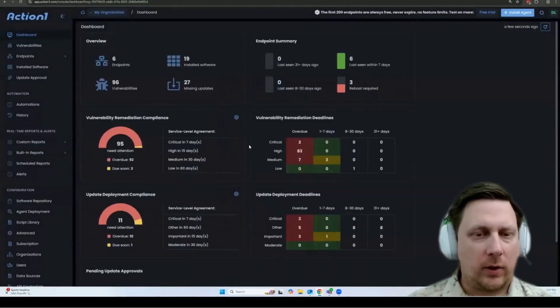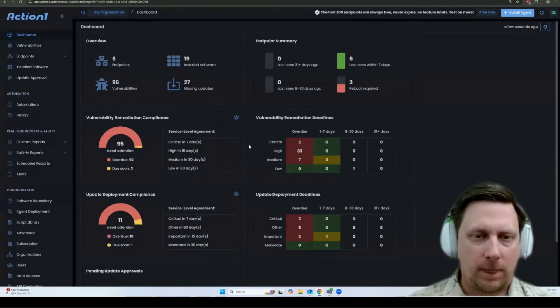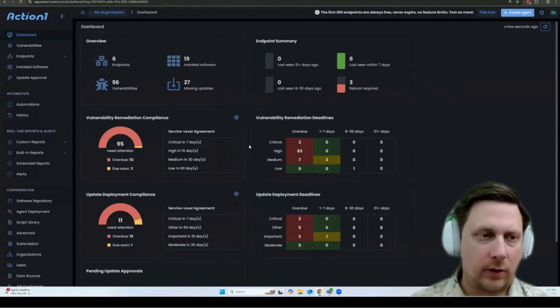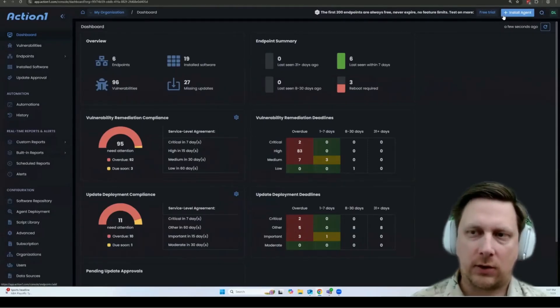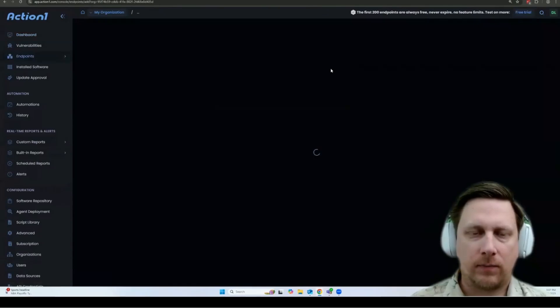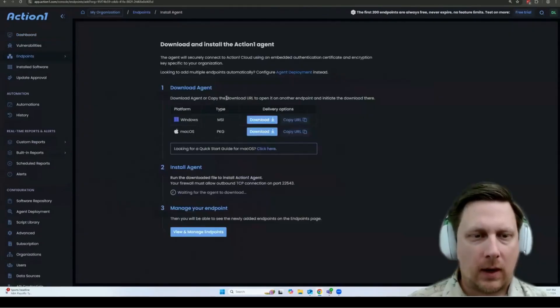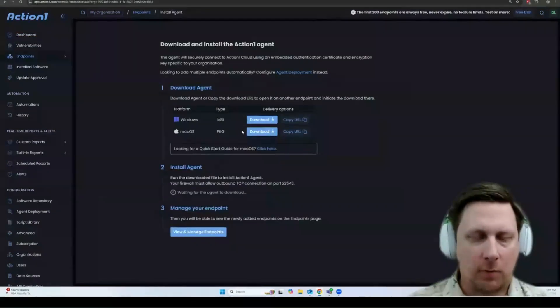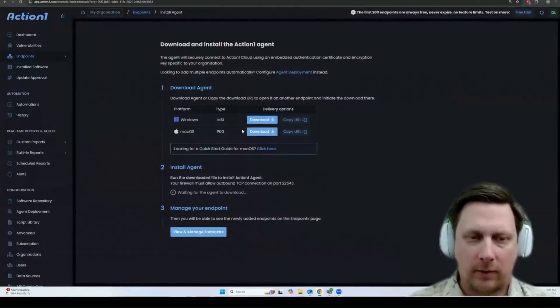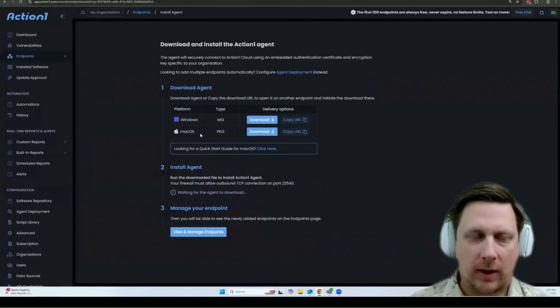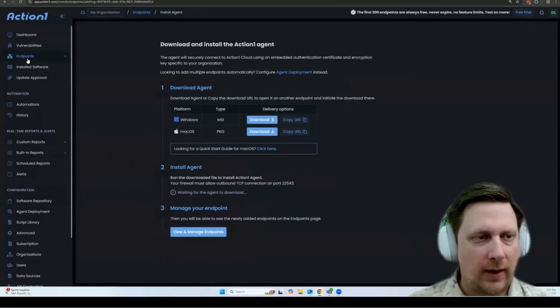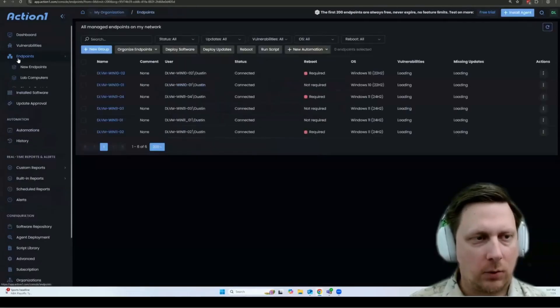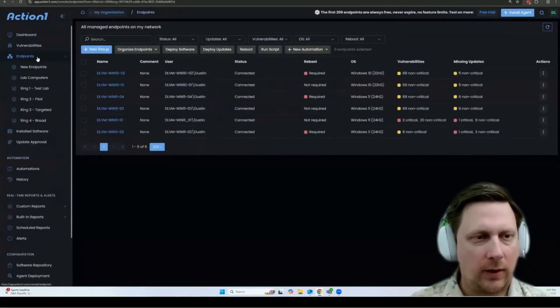So this is the Action One console. To get started, you'll need to add endpoints. To do that, click install agent at the top right, and then download the installer for your appropriate operating system. We currently support Windows and macOS. Just download the installer and run it on your endpoint, at which point that endpoint will show up here under the endpoints list.